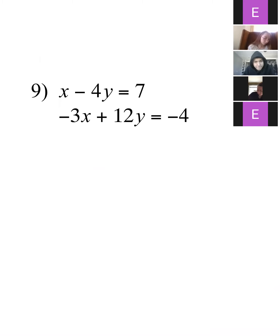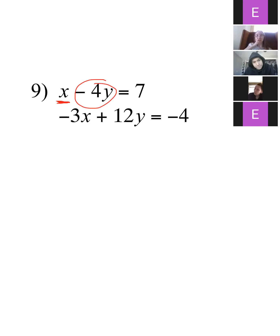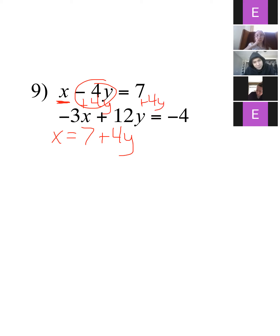Okay, we're still solving by substitution. If you have any variable that doesn't have a coefficient, that's probably going to be a really easy one to get by itself. I'm looking right here at this x — it's just an x with no number in front of it. So I'm going to get that x by itself by adding 4y to the other side: x equals 7 plus 4y.